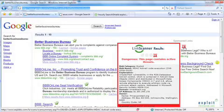Fortunately, LinkScanner pre-scans Google results and Yahoo results and MSN results looking for bad things. And this is the reason for the Red X.